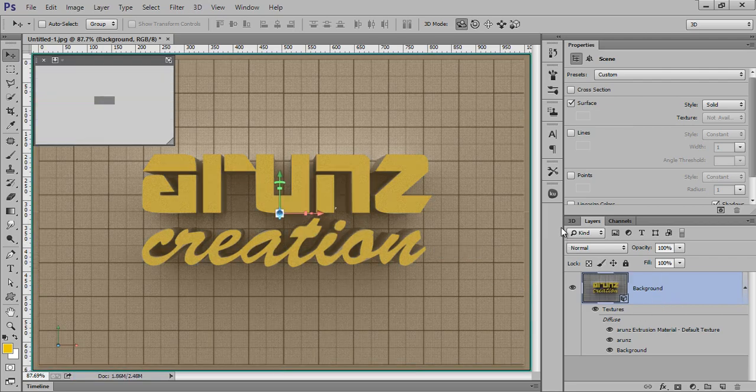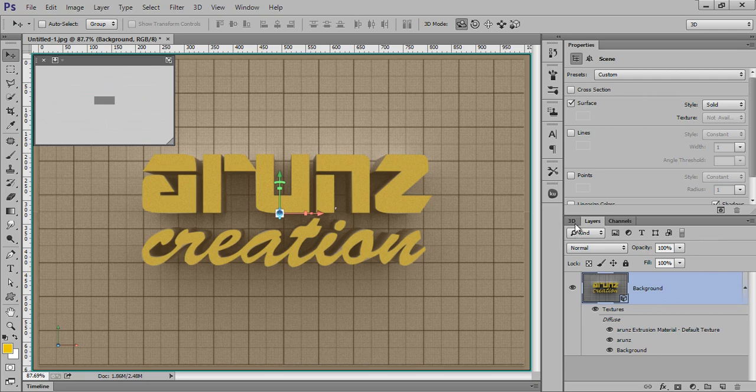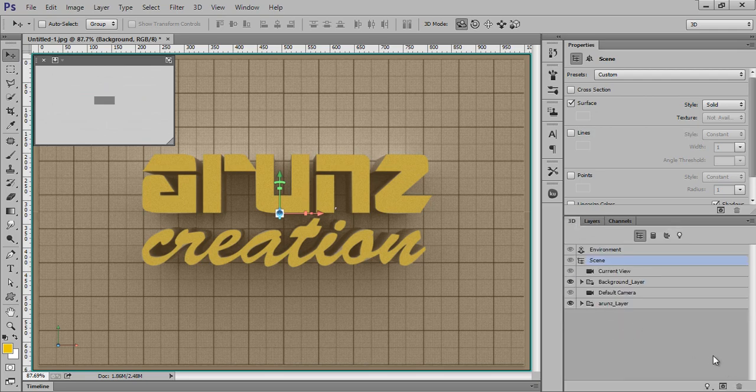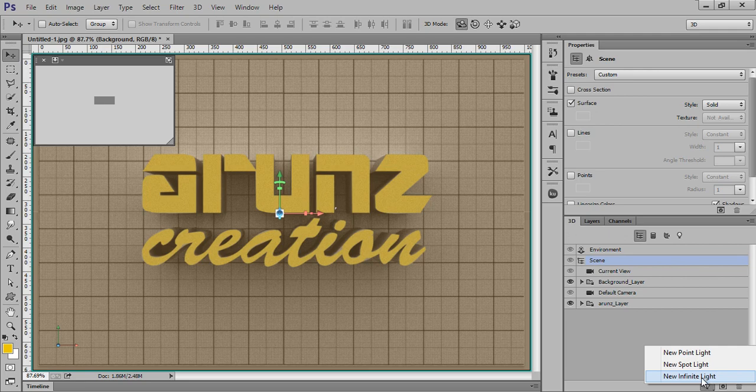If suppose I want to add some more light, go to 3D. If I want some more light like infinite light.